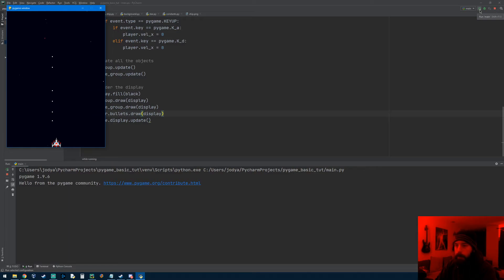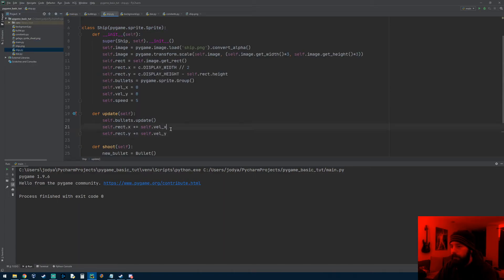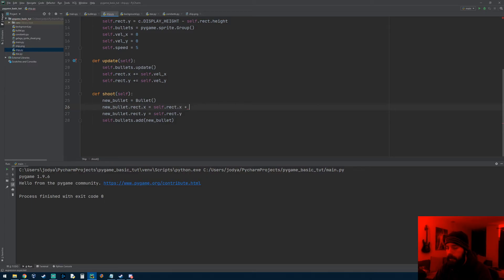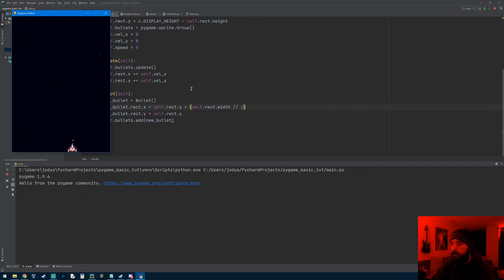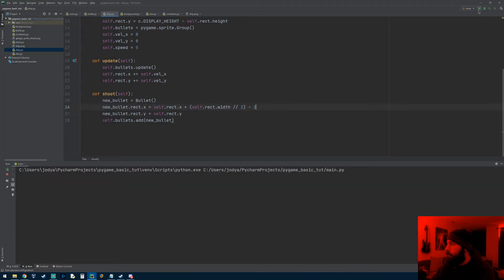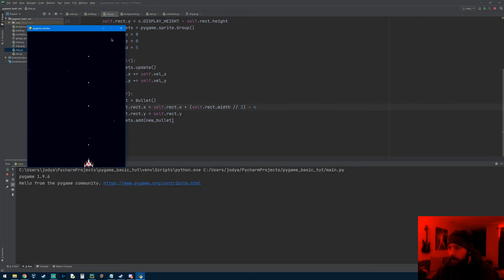Let's center the bullets. In the ship class where we create the bullet, we're setting new_bullet.rect.x to the player's x. We can add self.rect.width divided by two to center it horizontally. Testing that — there we go, they're kind of centered. We might need to subtract one or two to get it perfect. There we go — he can shoot and the bullets are centered on the ship.